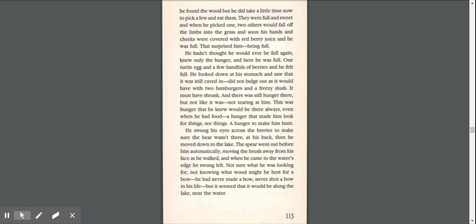That surprised him, being full. He hadn't thought he would ever be full again, knew only the hunger, and here he was, full. One turtle egg and a few handfuls of berries, and he felt full. He looked down at his stomach and saw that it was still caved in, did not bulge out as it would have with two hamburgers and a freezy slush.